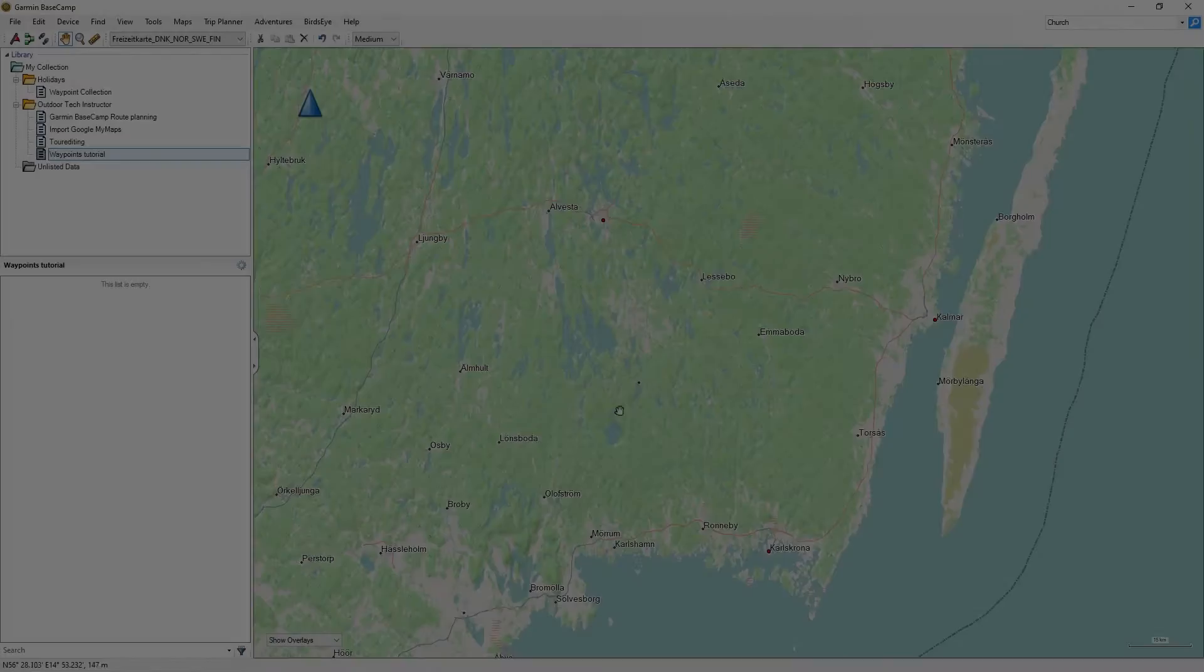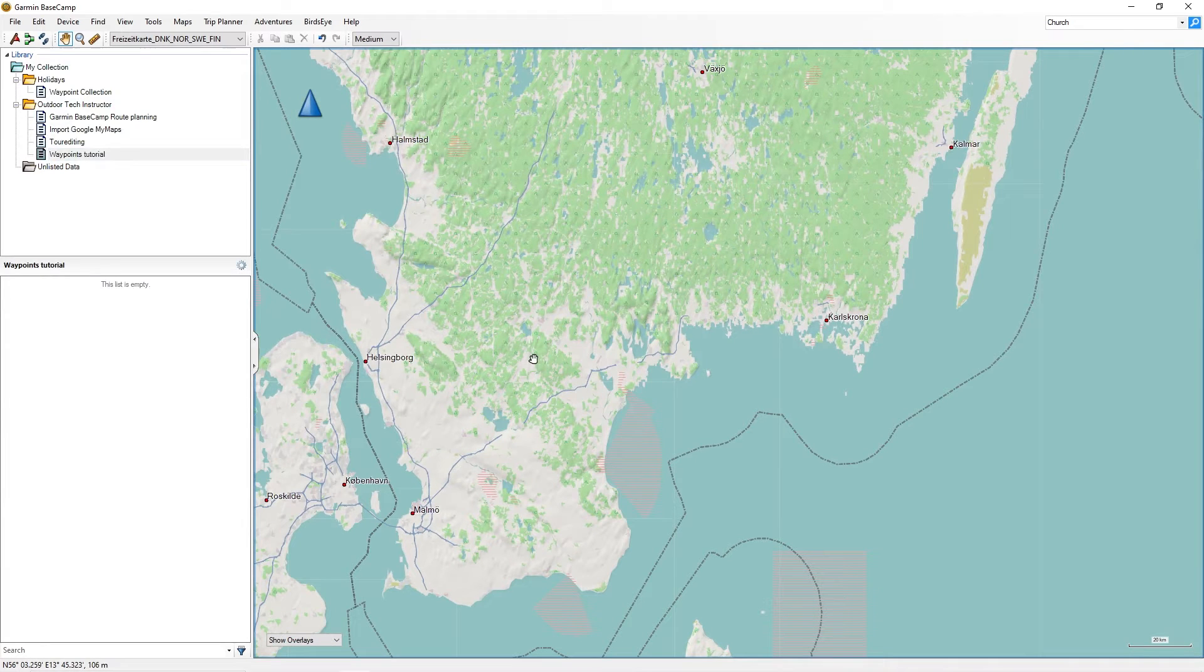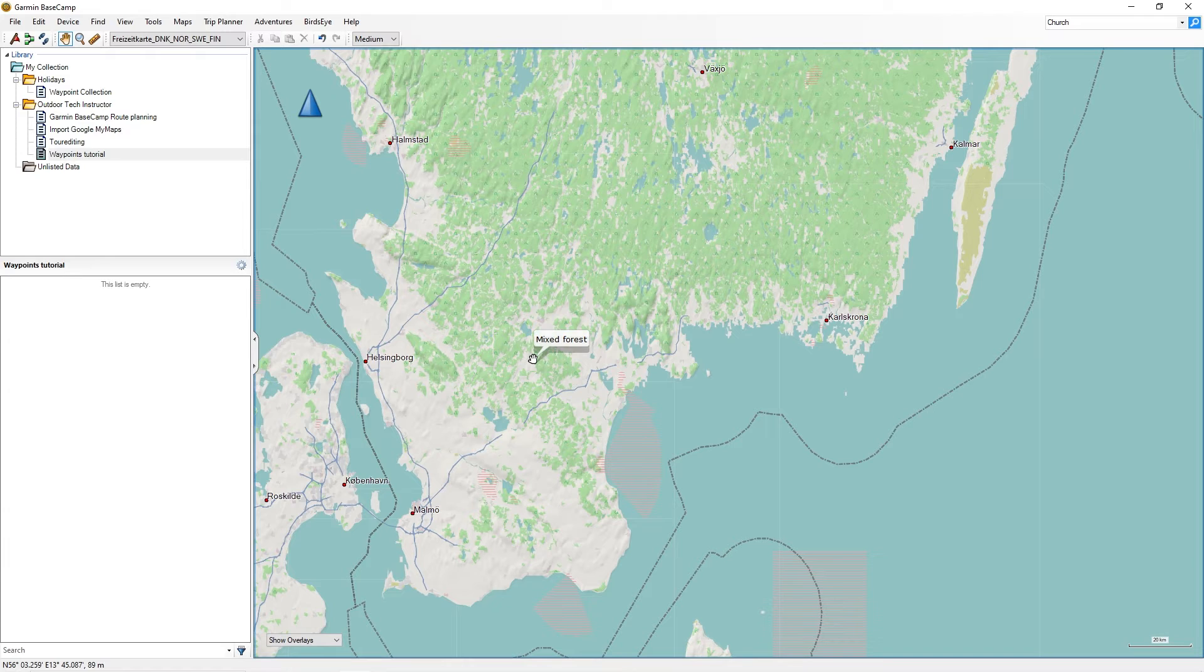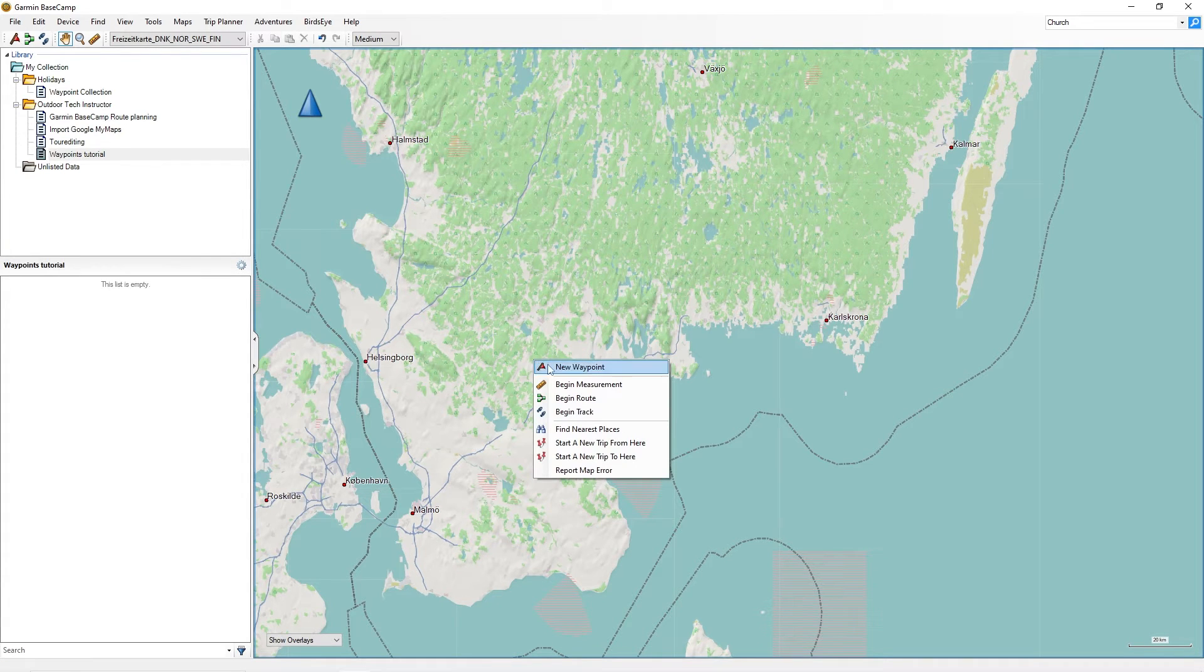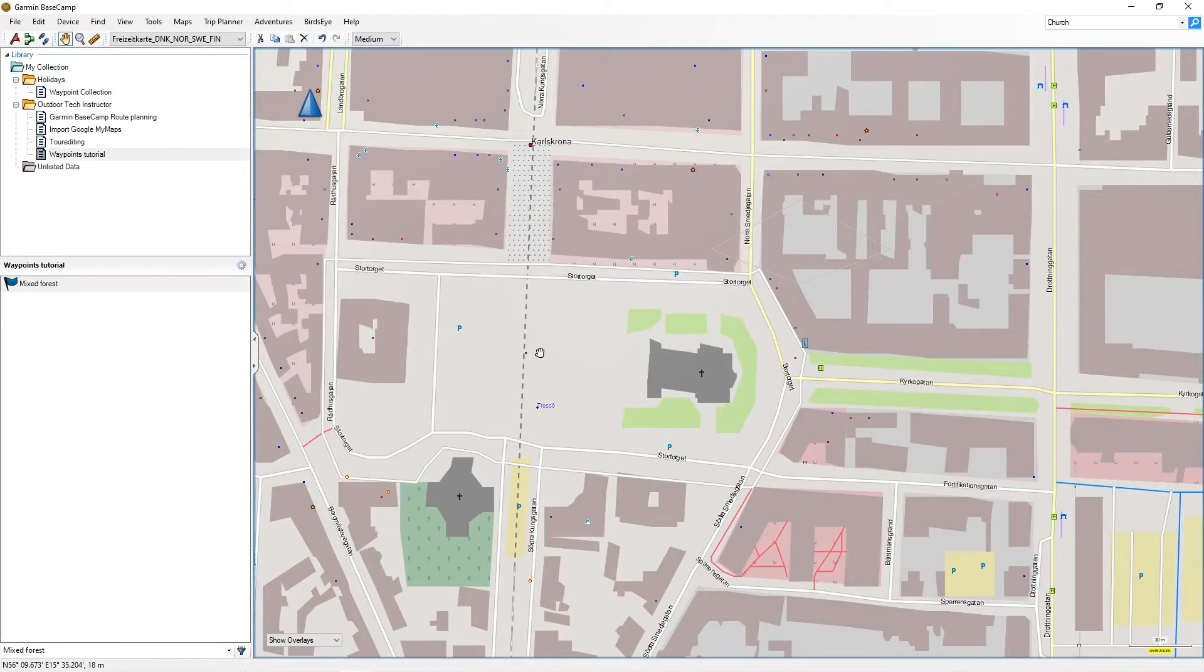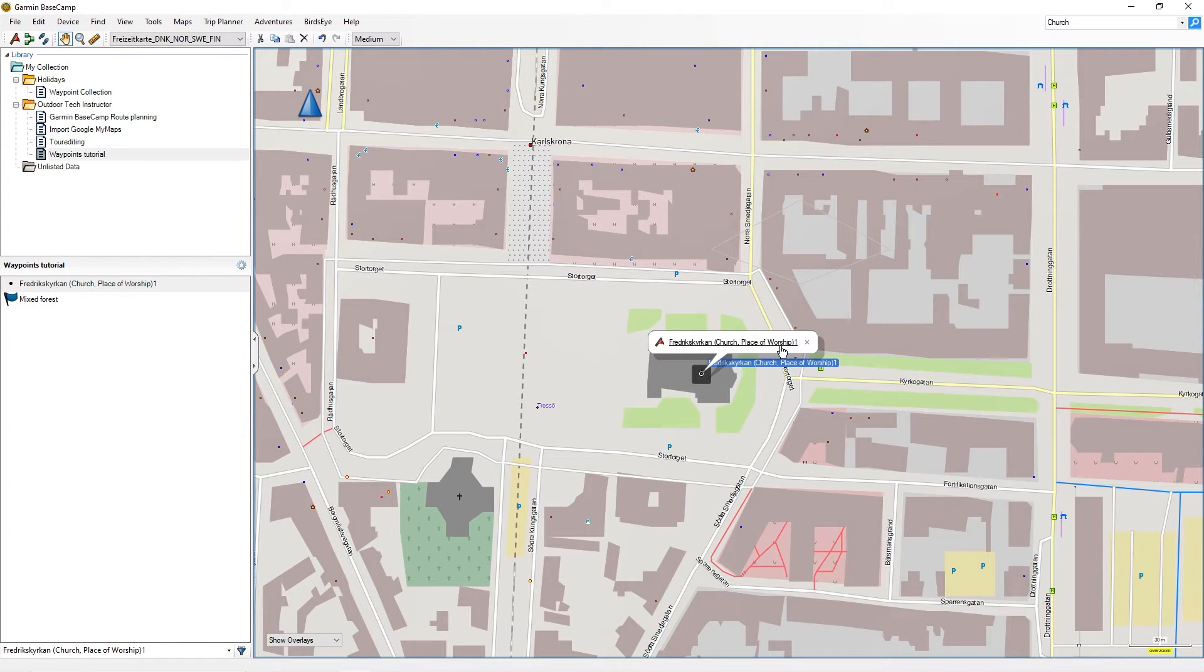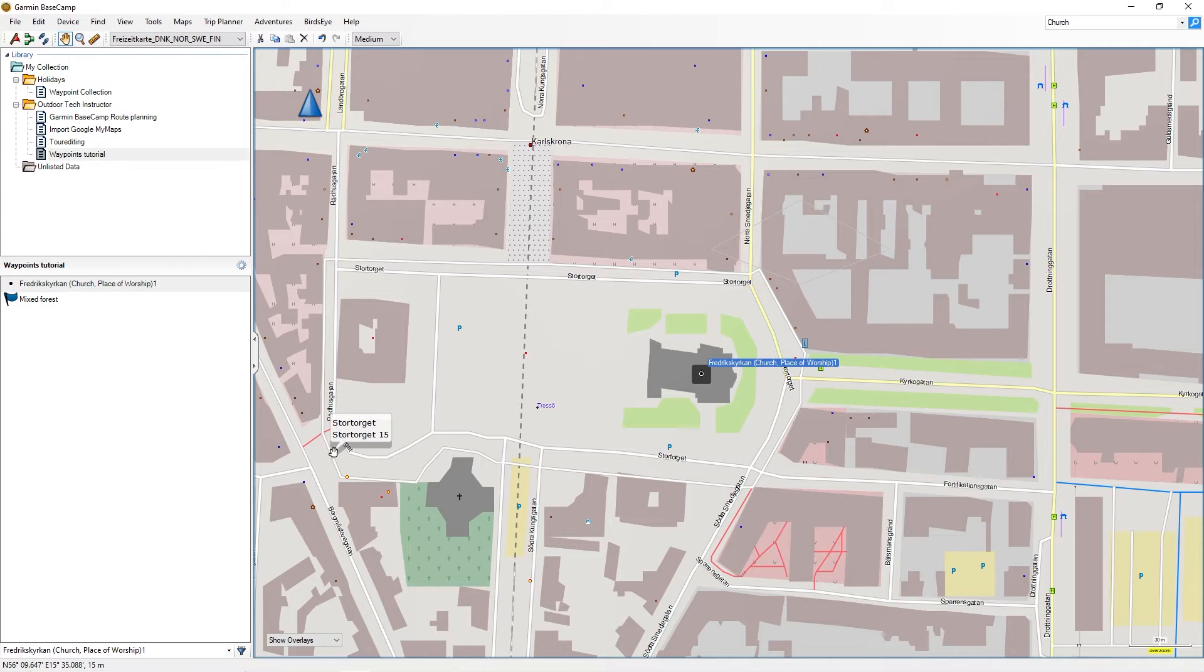The easiest way to create a waypoint with the Pan tool is to right-click on the map. Then select the Waypoint tool. Garmin Basecamp automatically creates a waypoint at this location. If you have clicked directly on a POI, a so-called point of interest, Garmin Basecamp will inherit the name of the POI directly to the waypoint. The waypoint can be edited at any time.